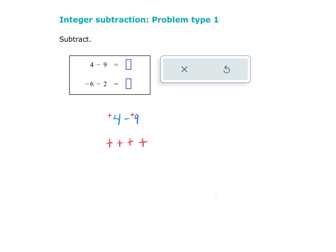To solve that problem, we're going to give ourselves 9 positives. I'm going to draw it like a box, almost like it's a gift, a present. And I'm going to put 9 positives in here: 1, 2, 3, 4, 5, 6, 7, 8, 9.